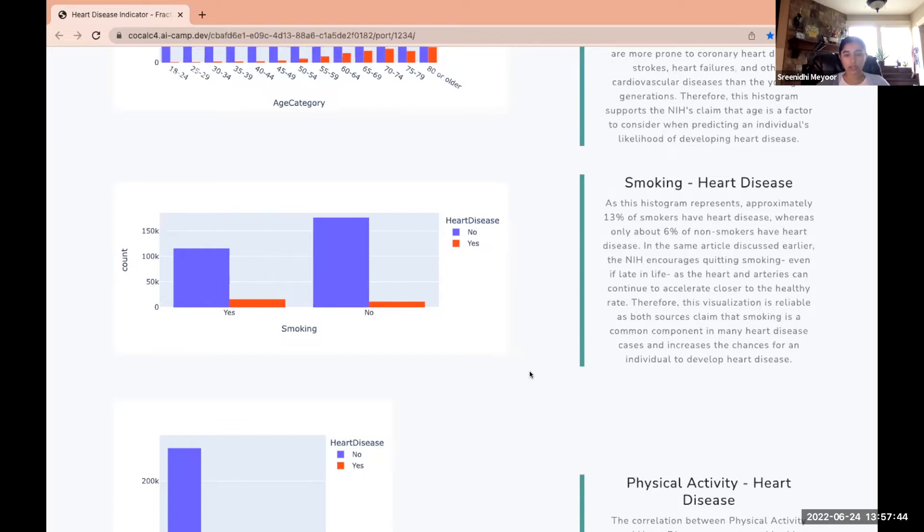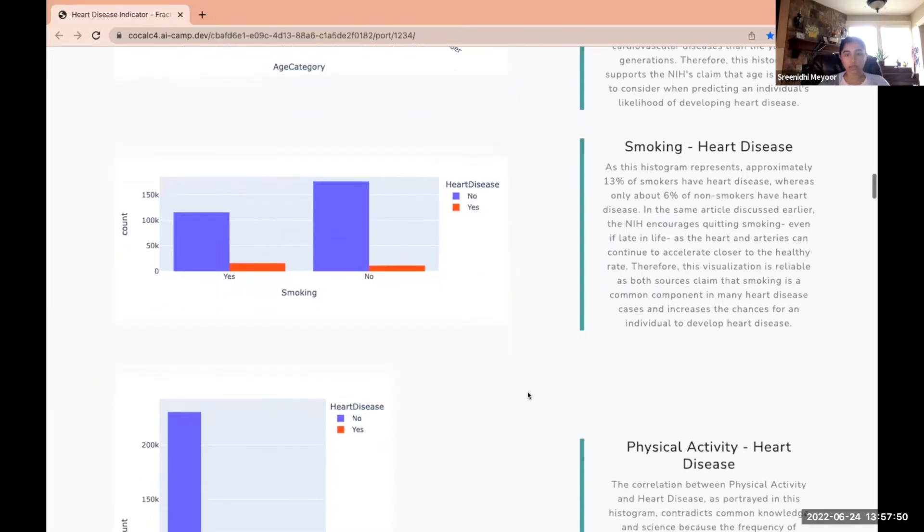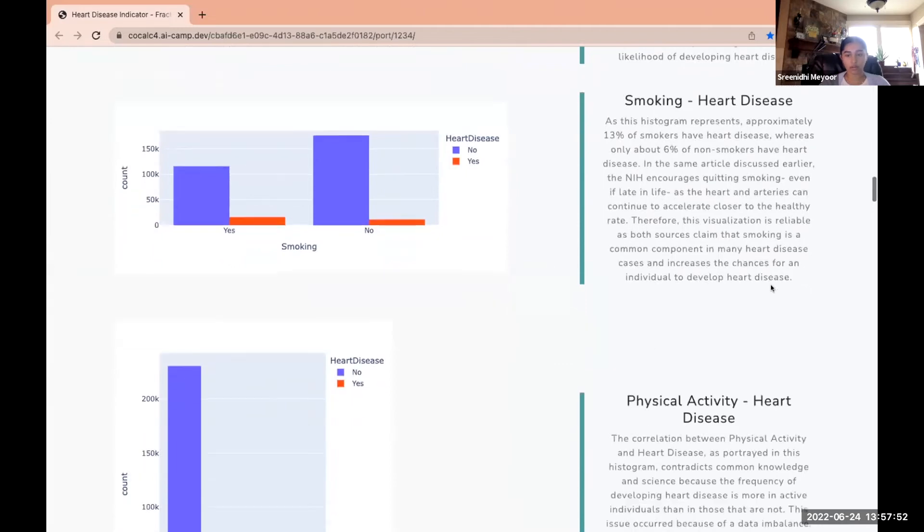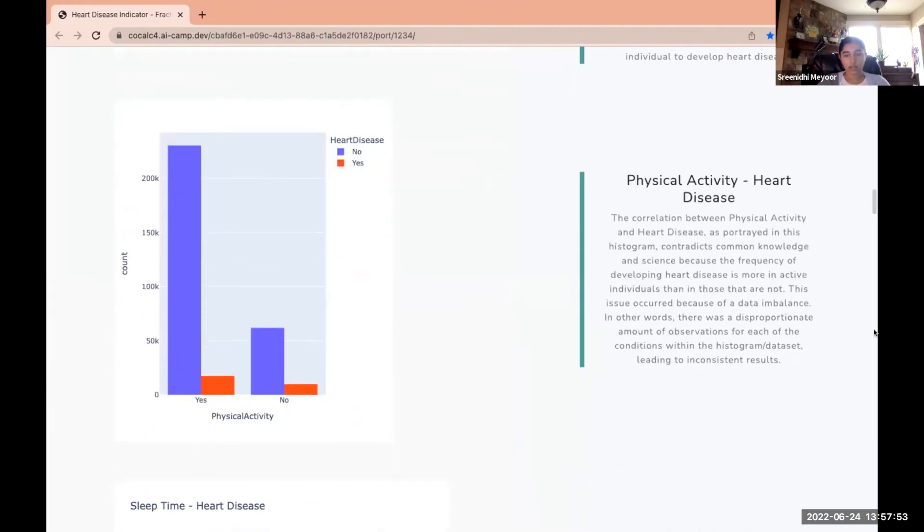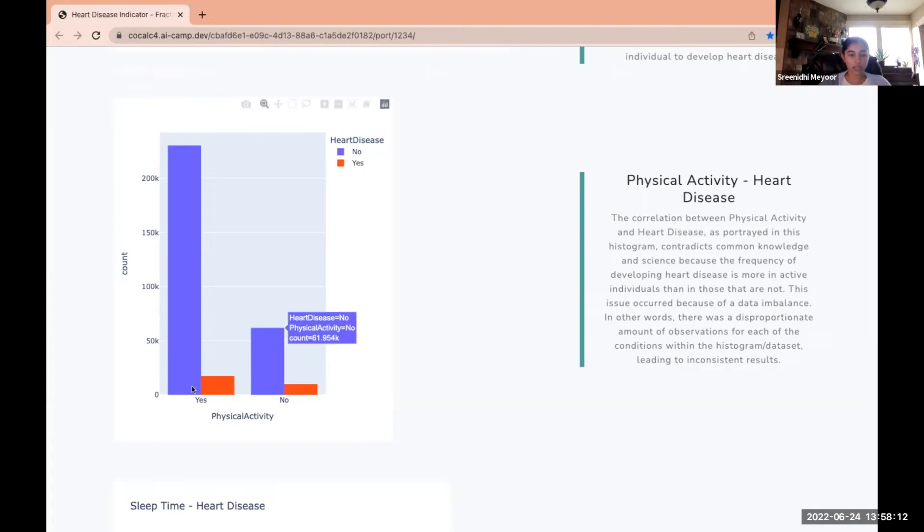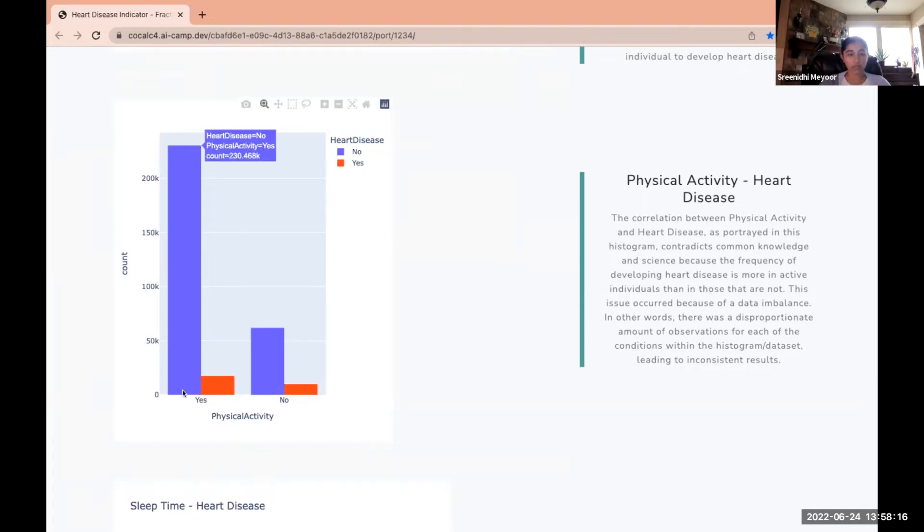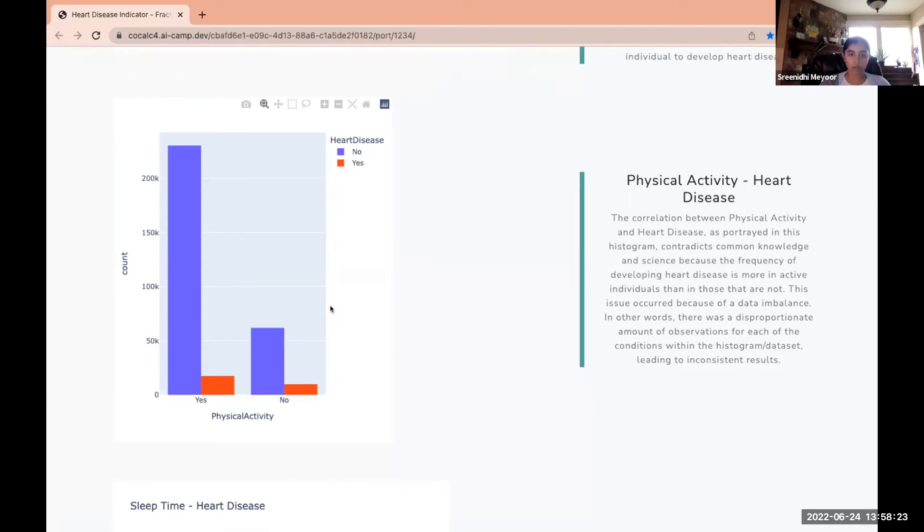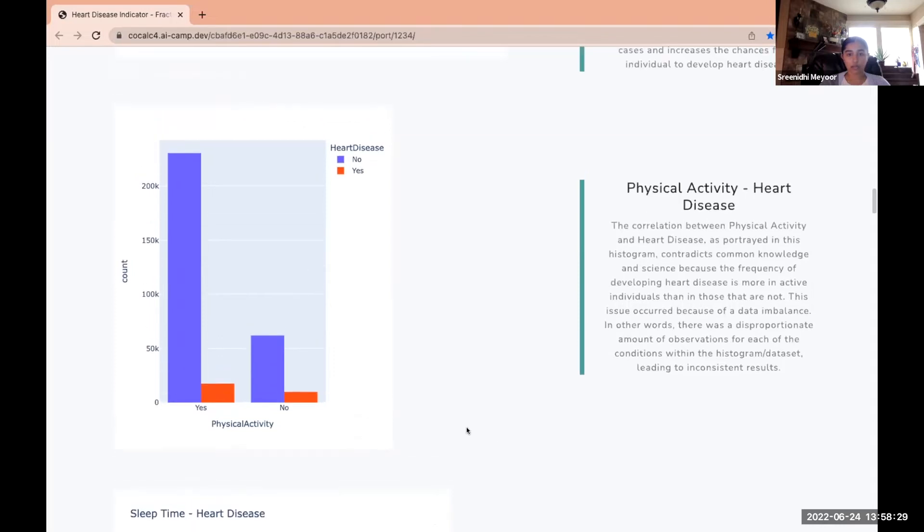Physical activity and heart disease was our group's first encounter with data imbalance, which is when there's a disproportionate amount of observations for each of the conditions within the histogram. It led to this inconsistent result because you'd think that people that are more active have a less likelihood of developing heart disease, but this histogram proves otherwise. This was something we had to fix later on in our machine learning.